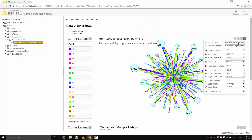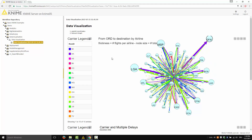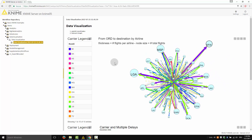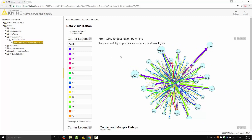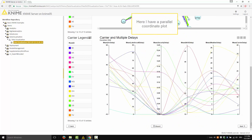Also here we have some interactivity — I can change some options for the node, the title, the subtitle, the layout, and so on. I can also select some of the nodes and move them around. For example, here is San Francisco — let's move it here.